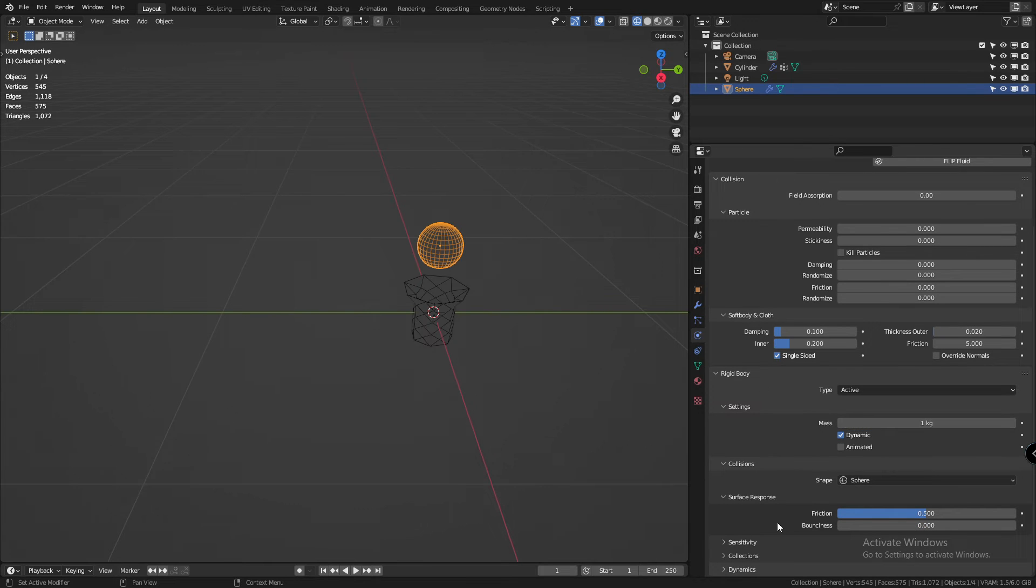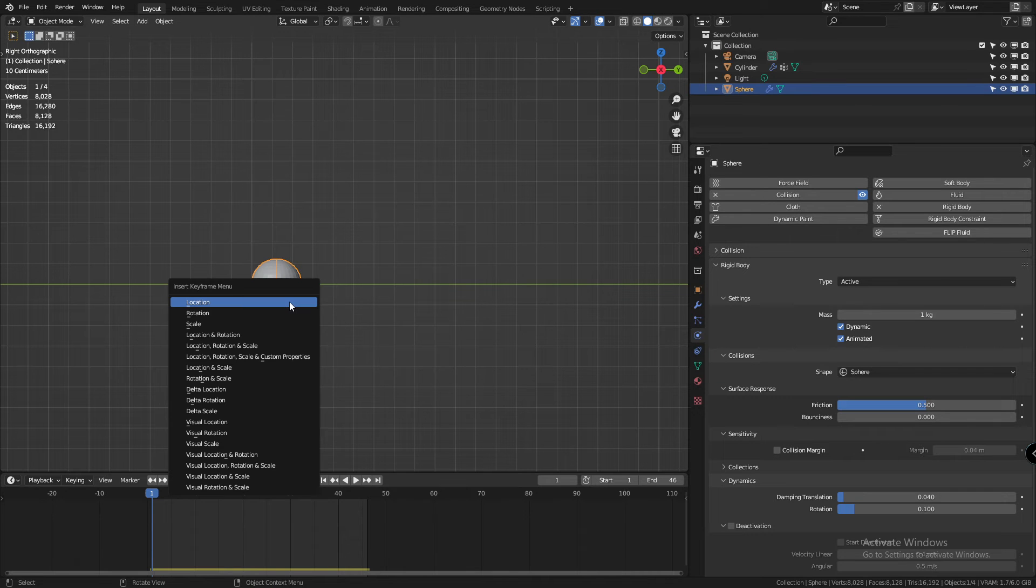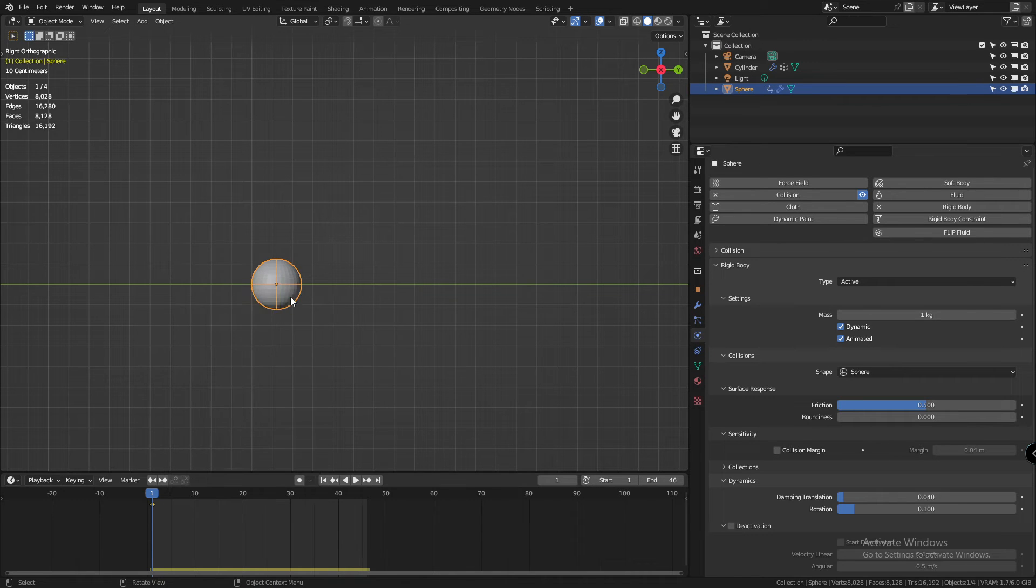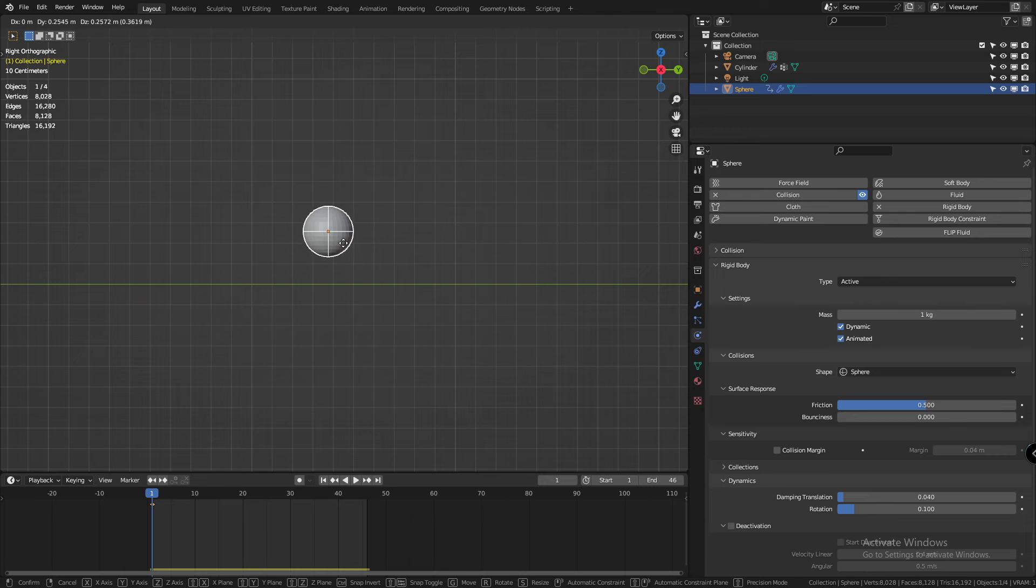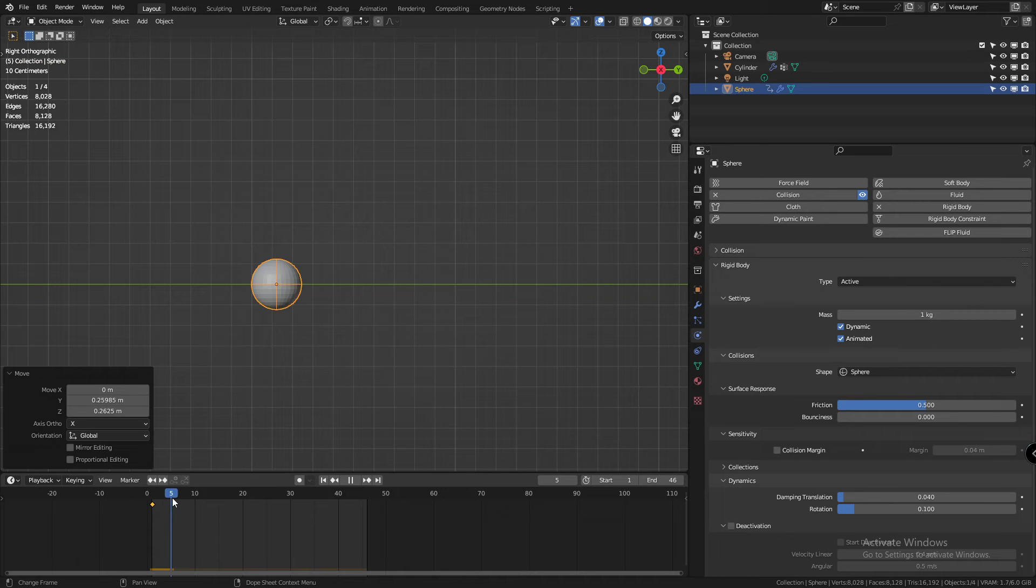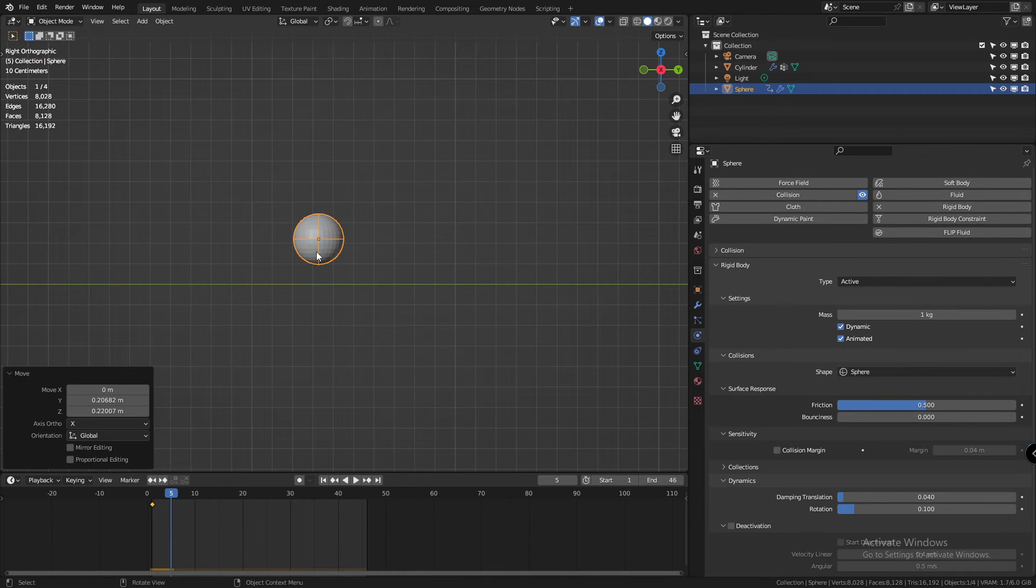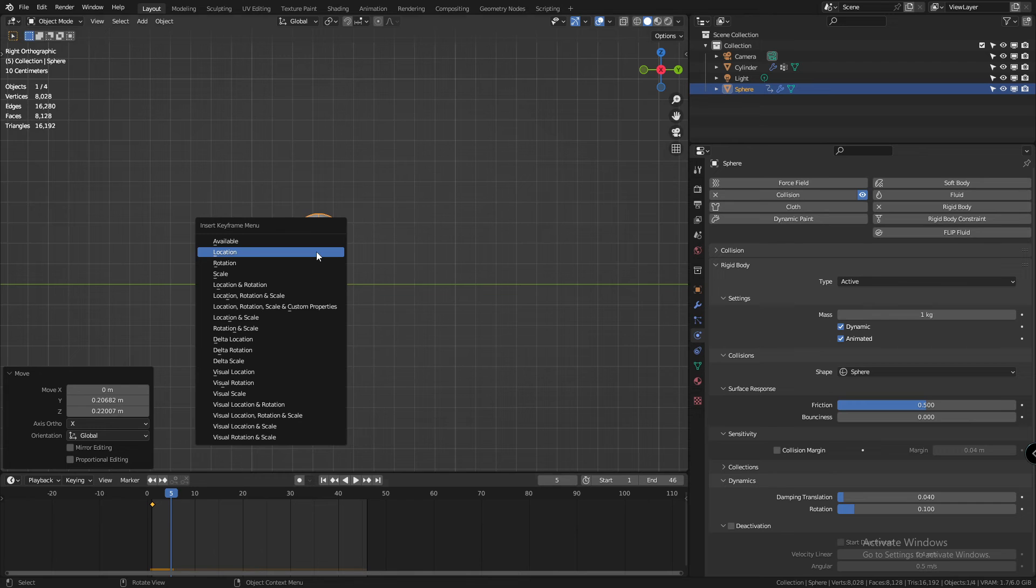Now inside the rigid body settings, click on the animated checkbox. Now create a location keyframe on your ball. Move ahead a couple keyframes. Create another location keyframe on your ball.